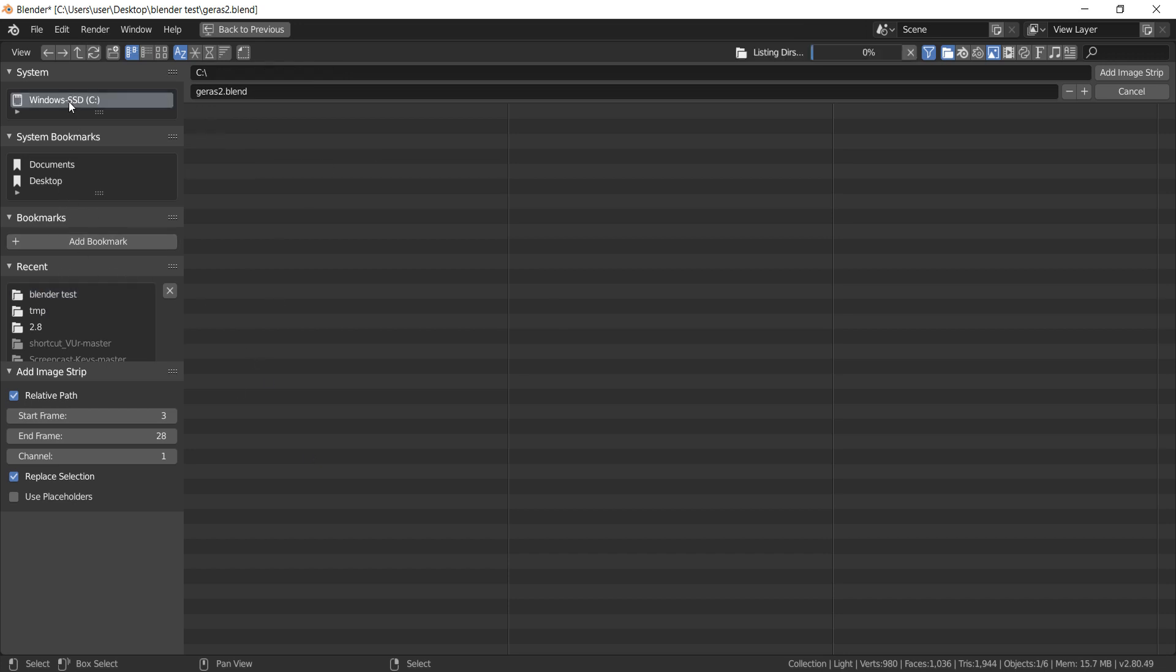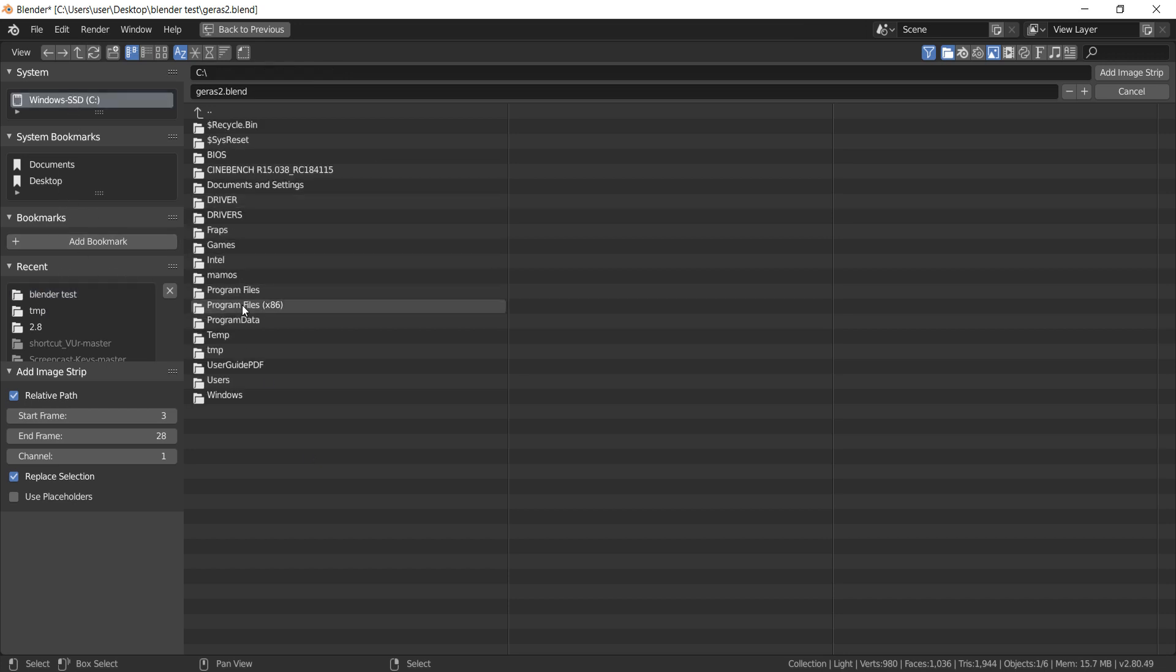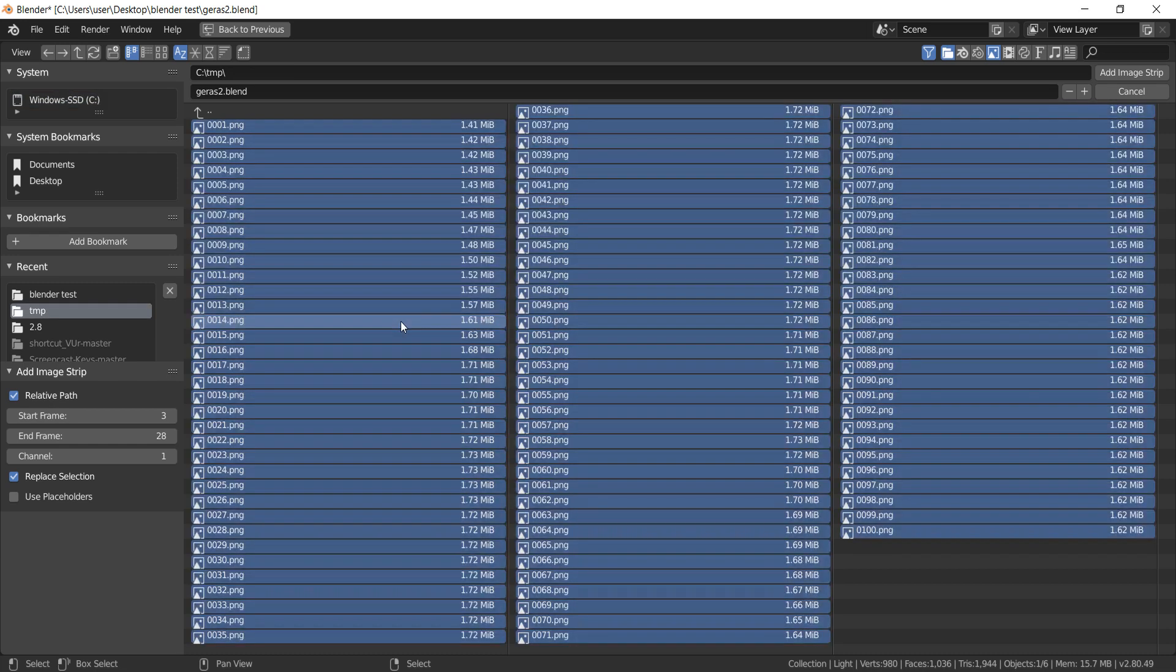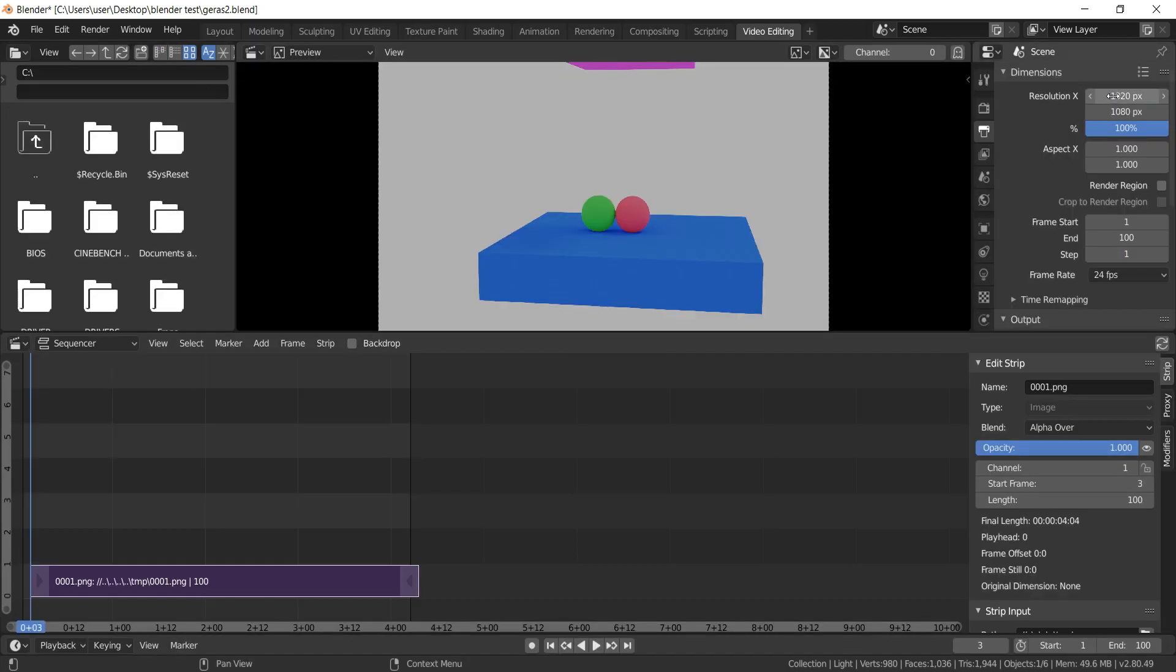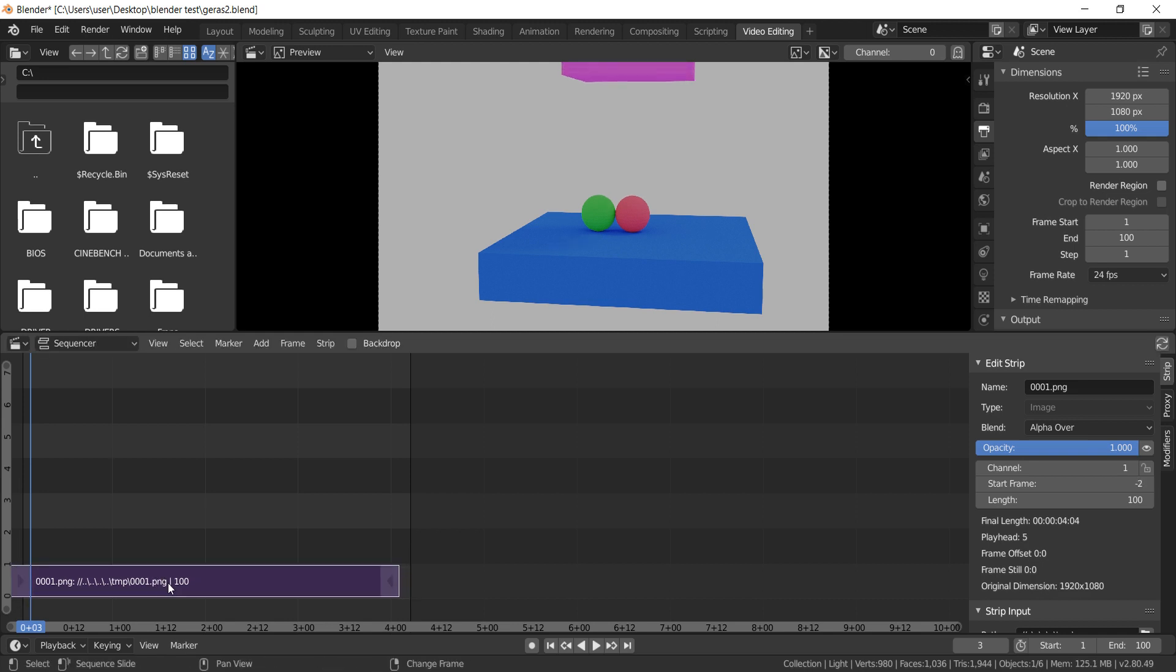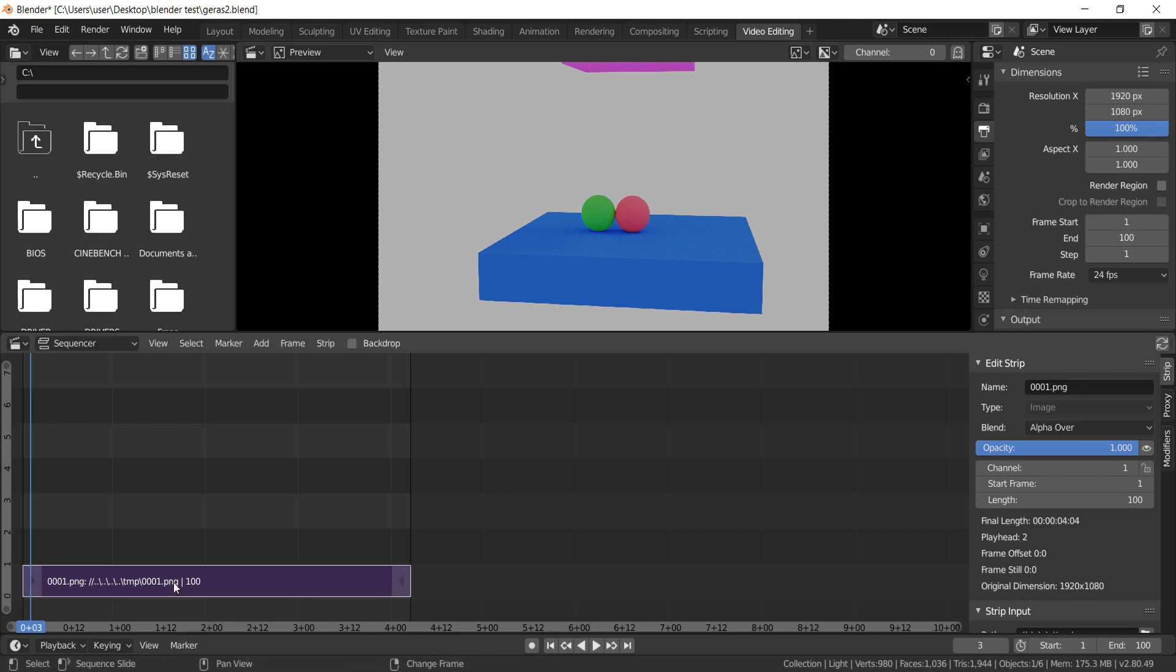Now find a temp folder in your computer. To select all images, press A on the keyboard. As you can see, video editor created videotape from the images. Drag it to the left that it would start from the frame number 1.